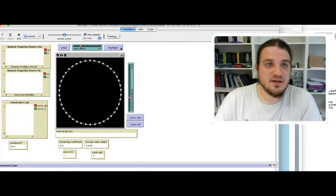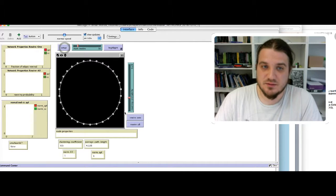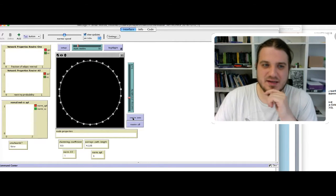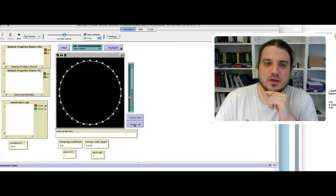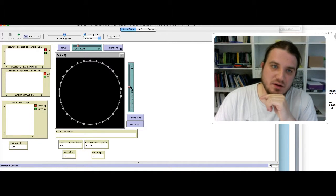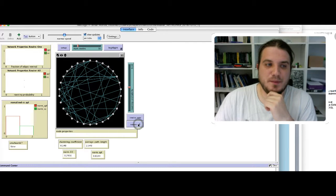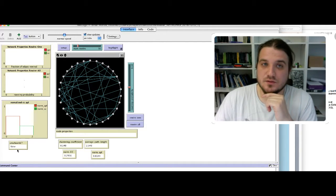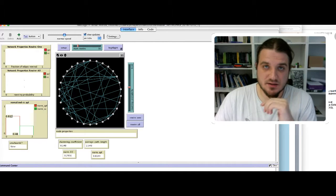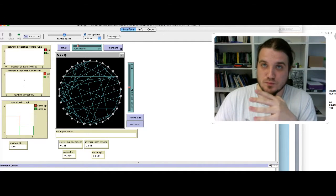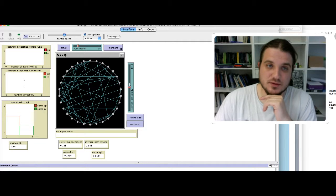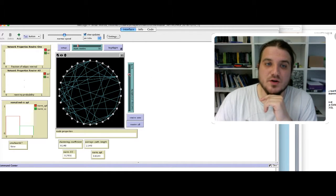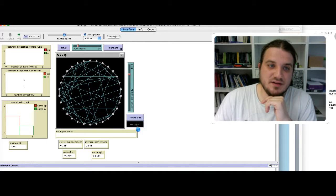I start with a small network, let's say 30 nodes, and I try to rewire the links with the probability of, let's say 50%. We can see that the network is not a small world, and the average path length is far greater than the clustering coefficient.